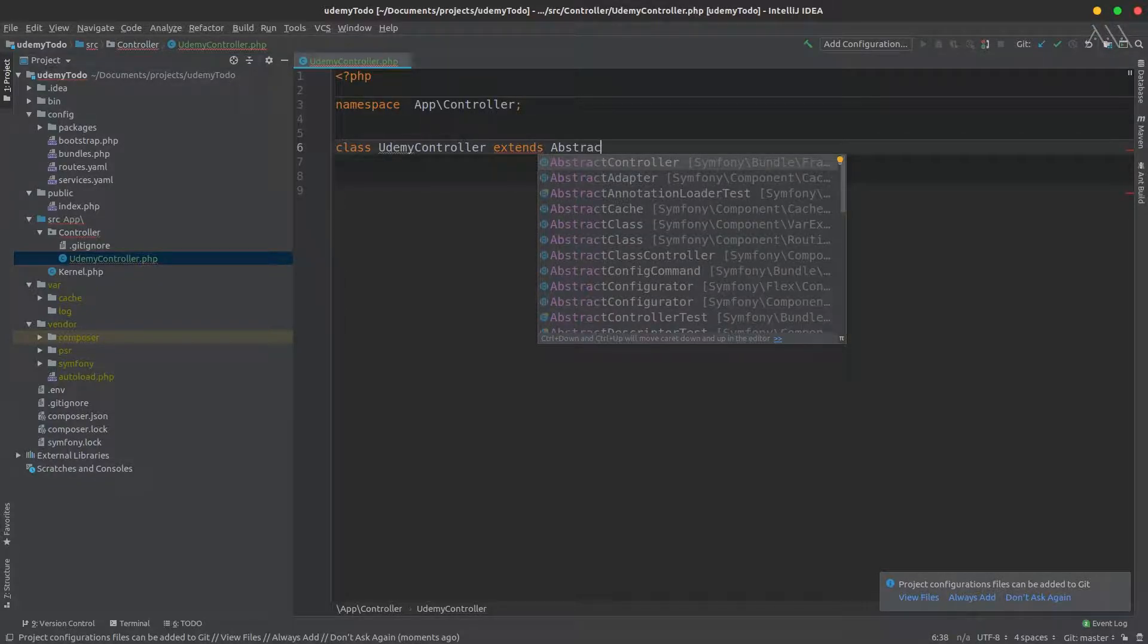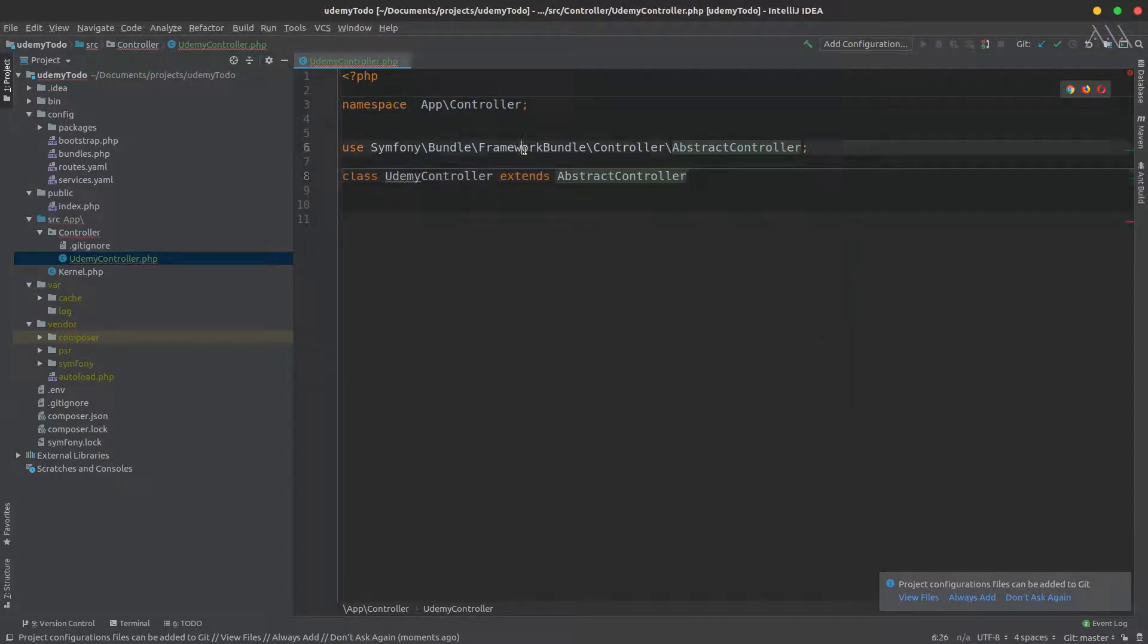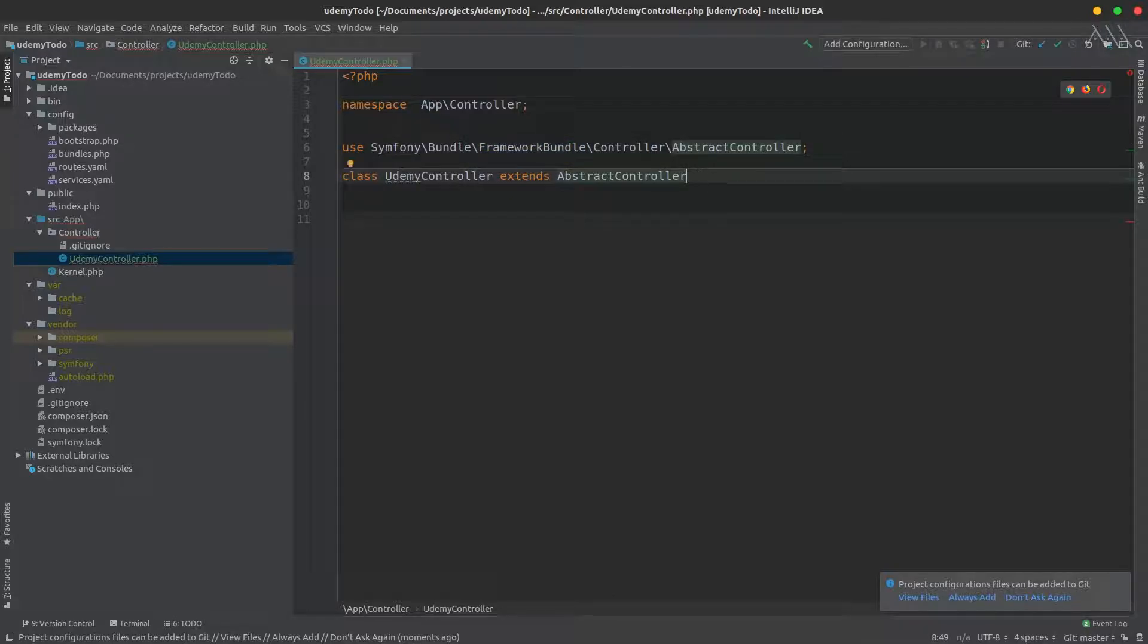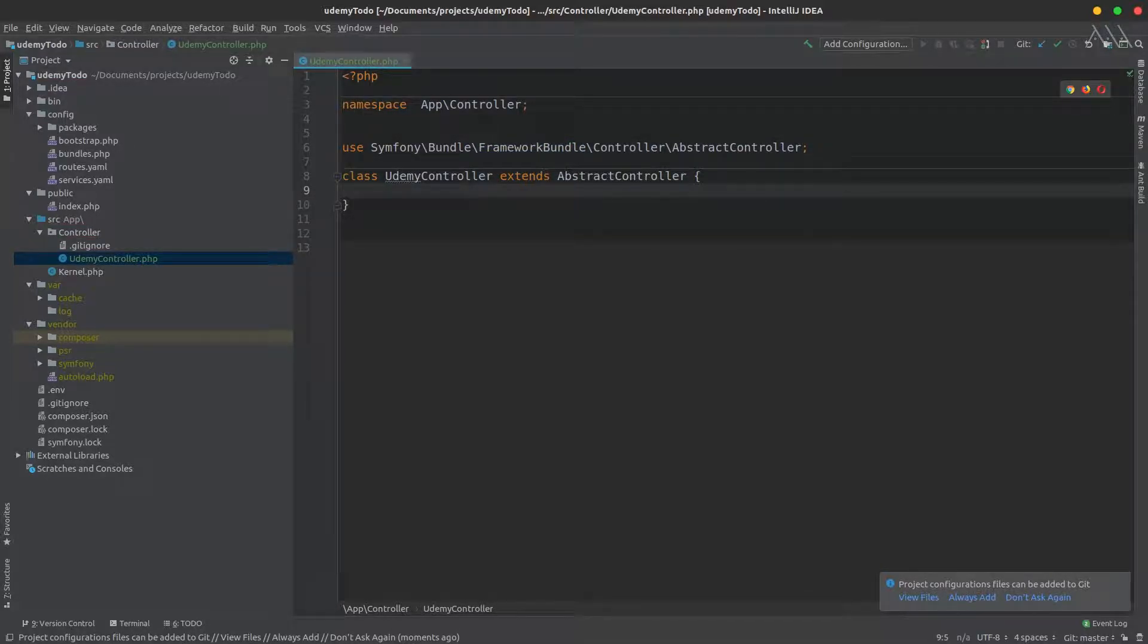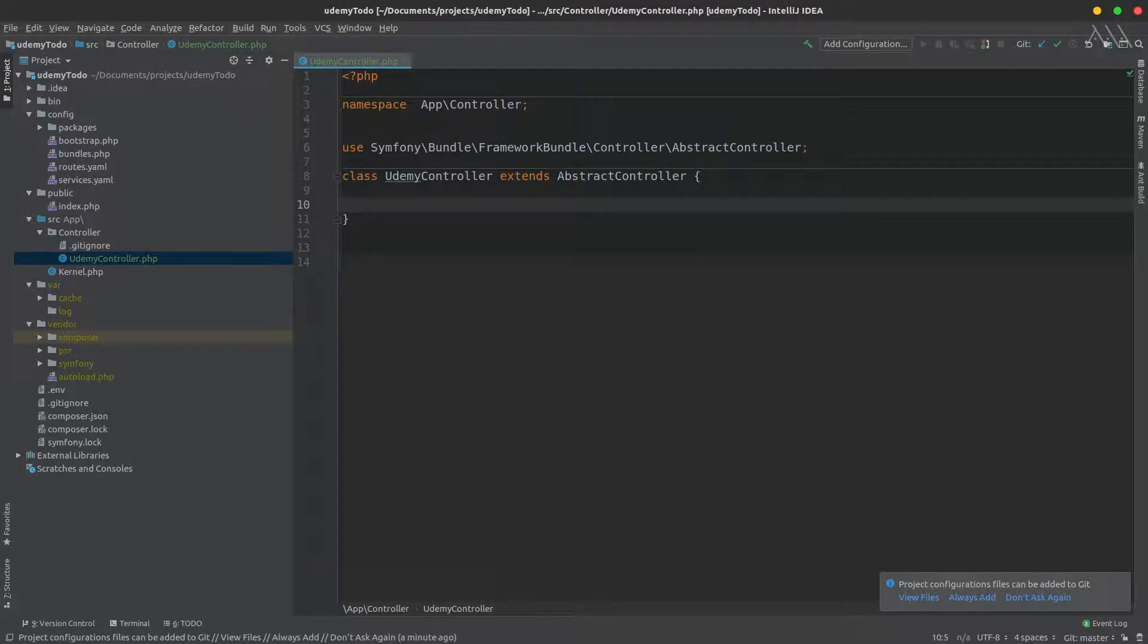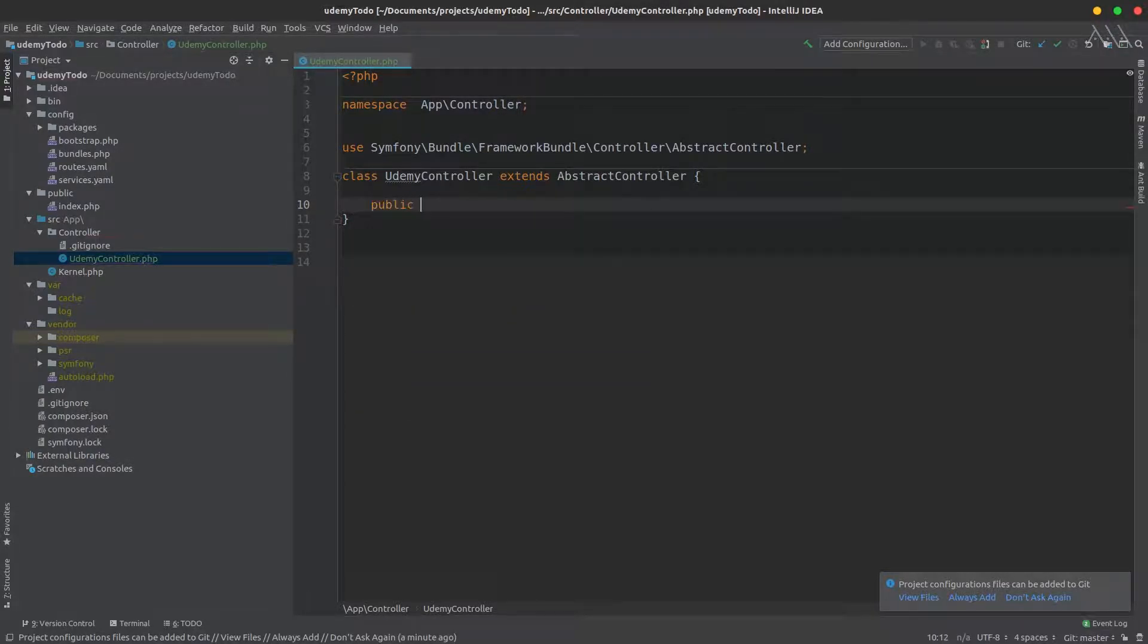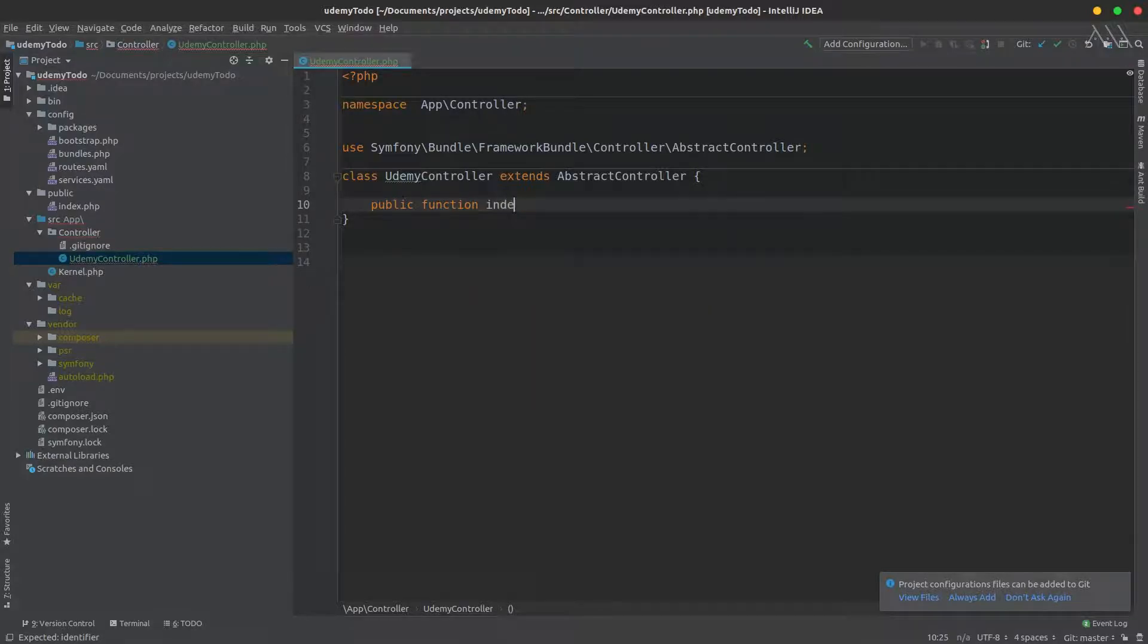That extends AbstractController would give us access to plenty of tools we need to elaborate our application. Make sure you're importing AbstractController from the framework bundle, not from any other package. Controllers are composed of various building blocks which are methods or functions.